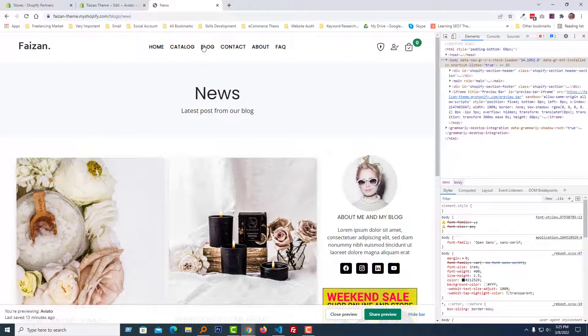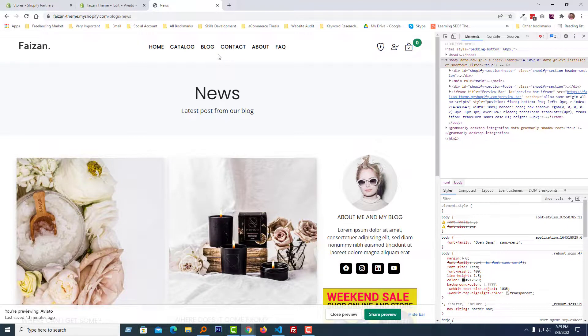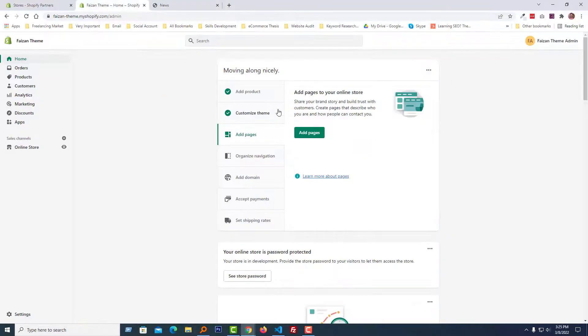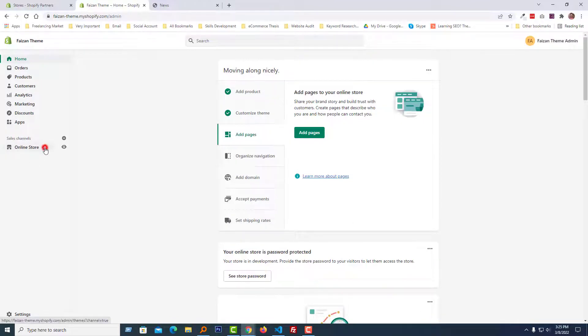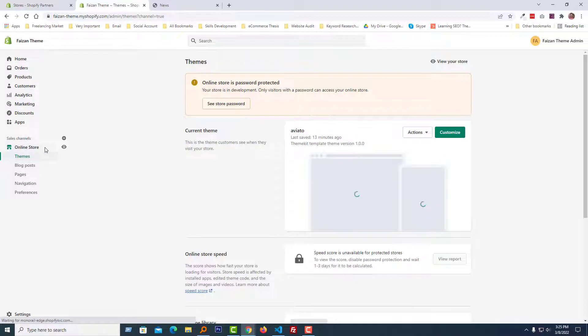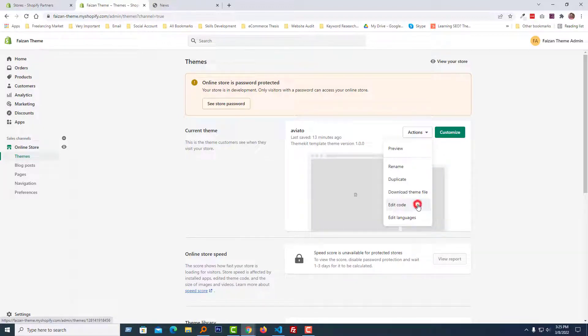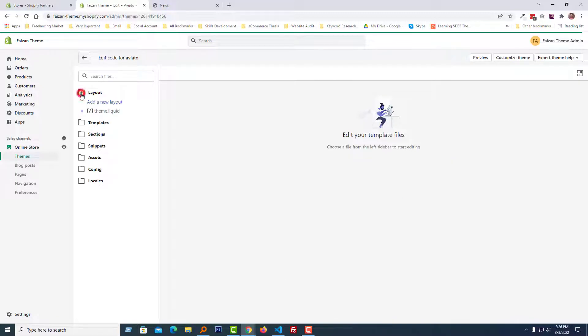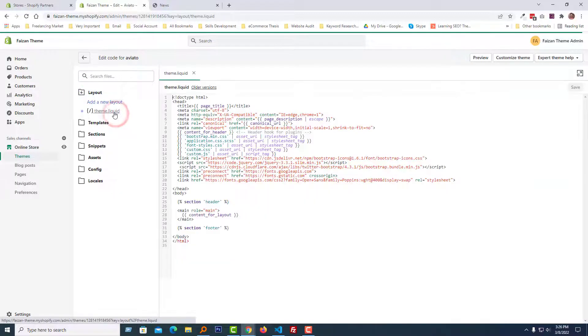Okay, so now I'm going to show you how we can add this in our theme. I'm going to my Shopify admin panel. Here is my Shopify admin panel. Click on the online store, then click on the action button, select edit code. Now open the layout folder, then theme.liquid file.